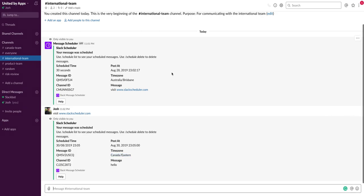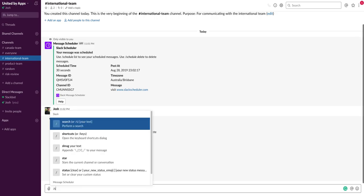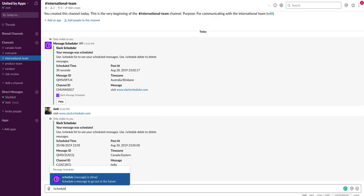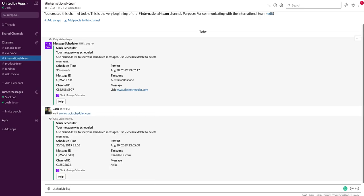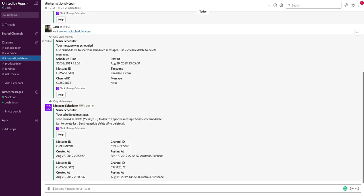So what if I want to see all the messages that I've scheduled? That's really simple using again the slash schedule list function. That's going to get all the messages that I have scheduled and show them here. So I currently have two.